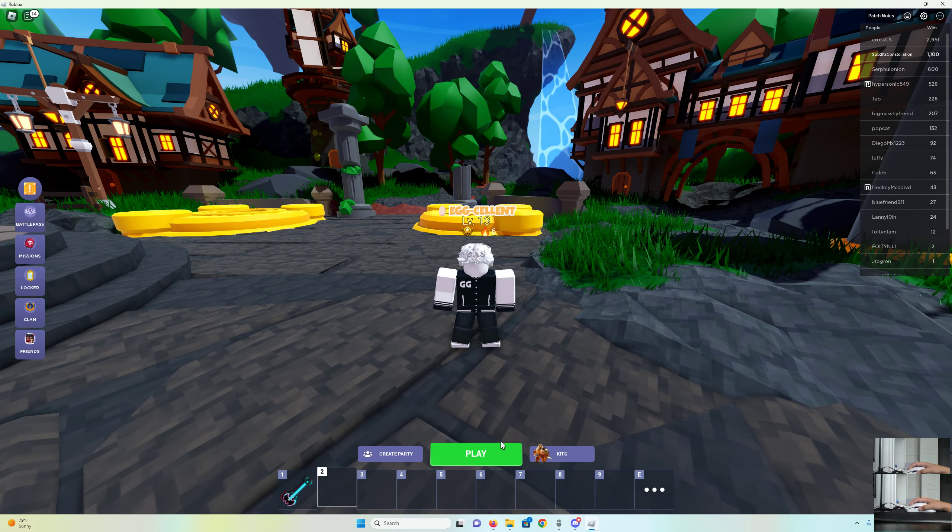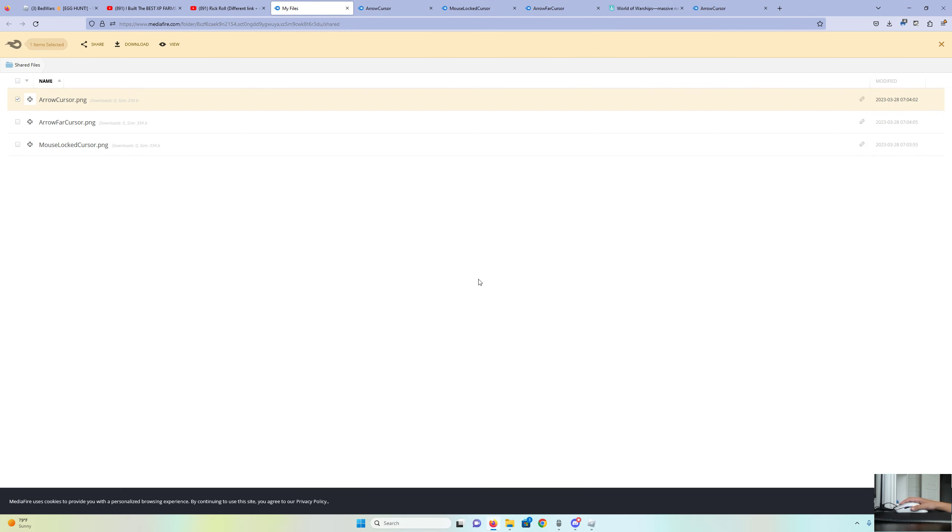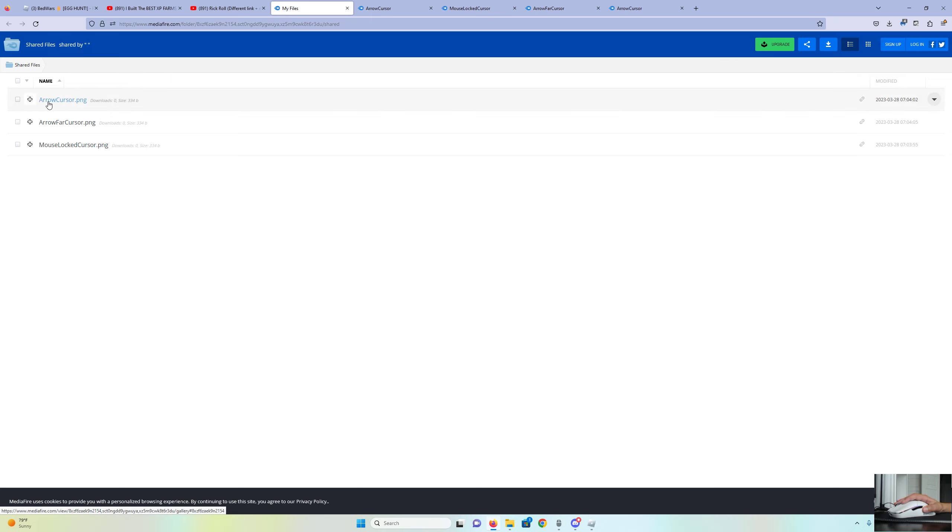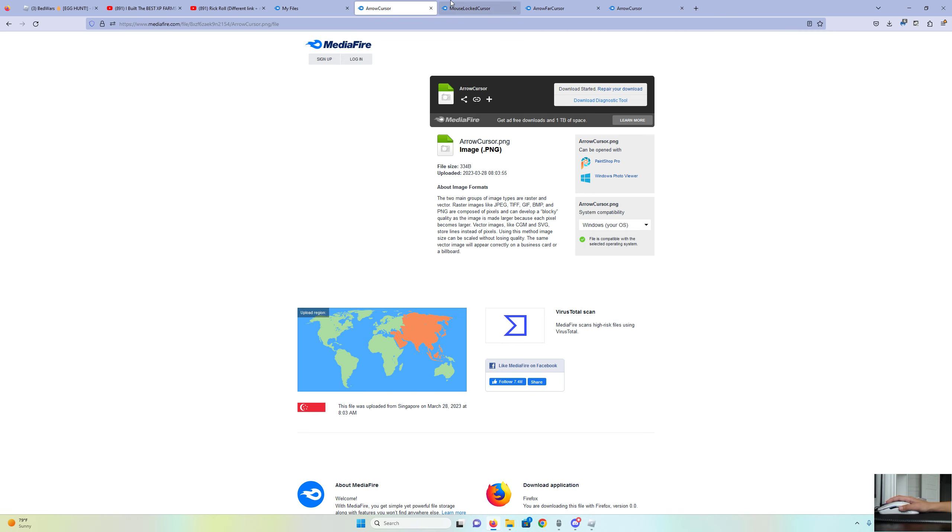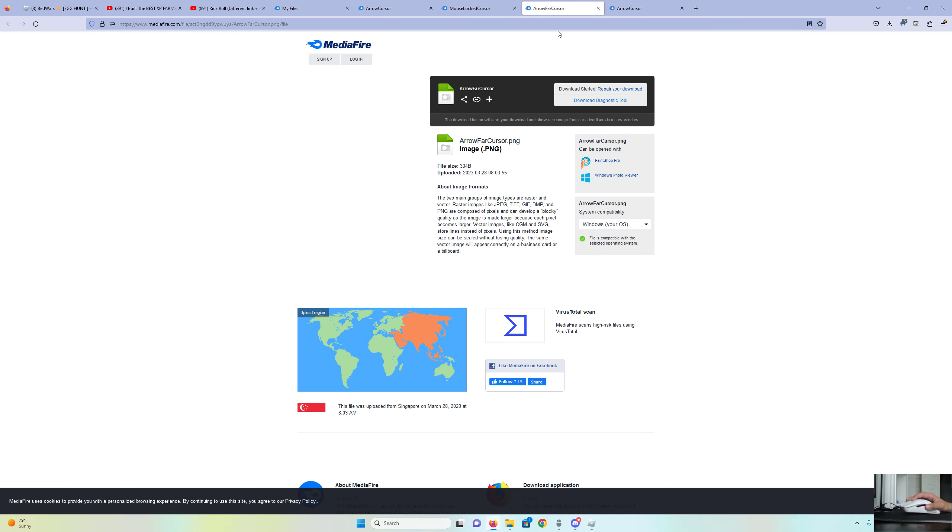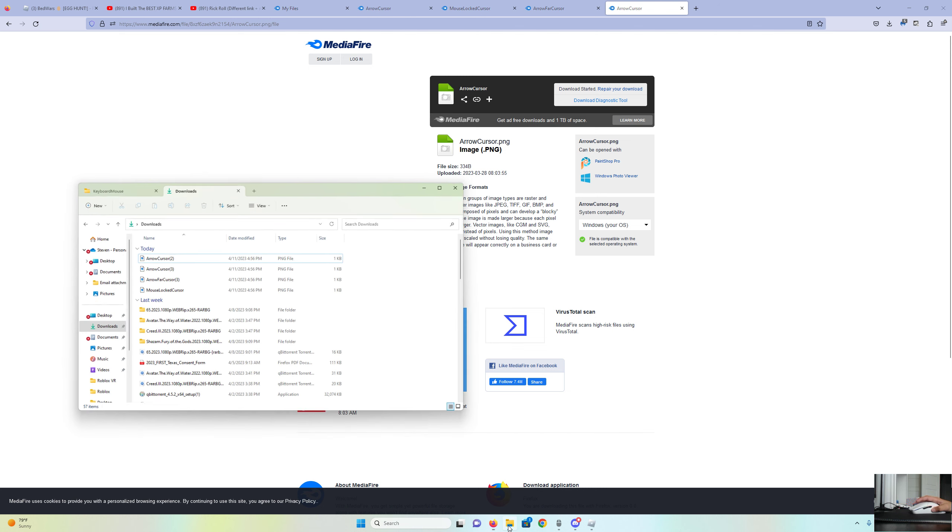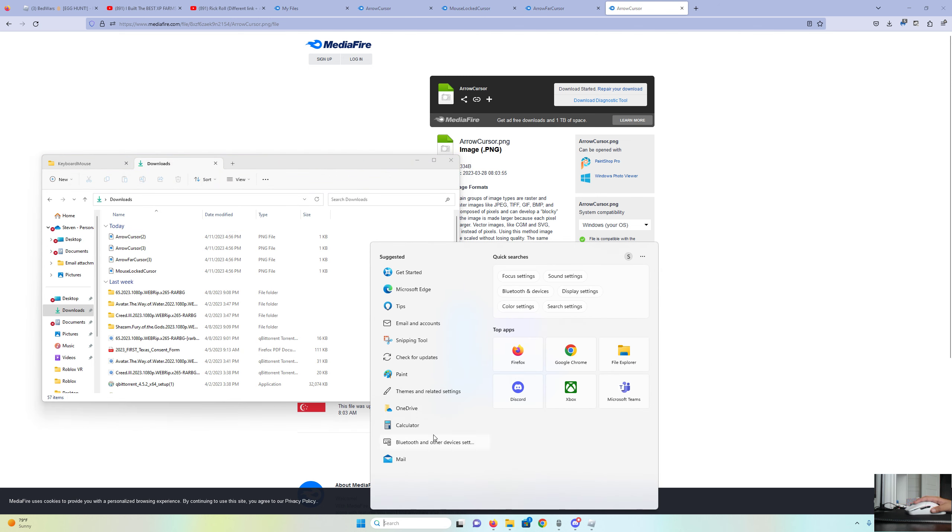So you're going to want to go into the description, then you'll be in this screen. Once you get into this screen, you're going to want to download this two times and these other ones once. Then you're going to want to download every single one of these.